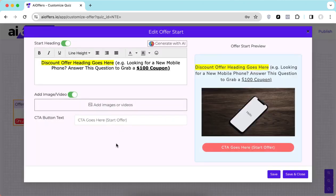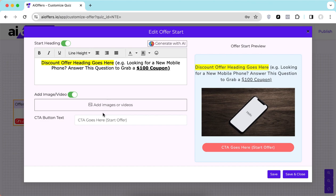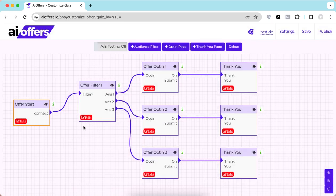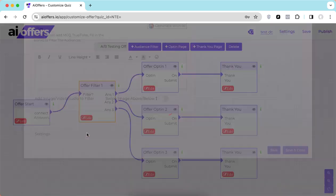Your discount offer heading goes here. Let's take an example — someone is looking for a new phone and you have a mobile store website. You will come here and set up the offer start question, for example: 'Are you looking for a new mobile phone? Answer this and grab a $100 discount.' You can add images, generate text with AI, generate images using AI, and add a CTA button text. Once done, save and close.